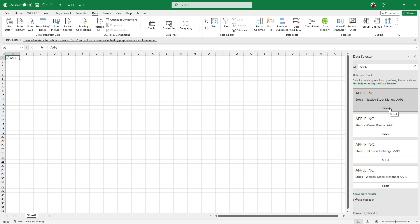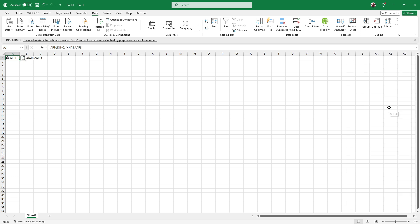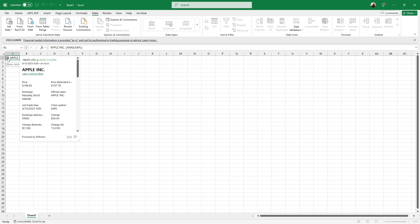Once Excel has successfully identified your entry as a stock, you'll see the text in your cell transform and a small icon will appear next to it. Look for the little building symbol which indicates that the text has been converted into a stock data type. This icon is your gateway to a treasure trove of data.